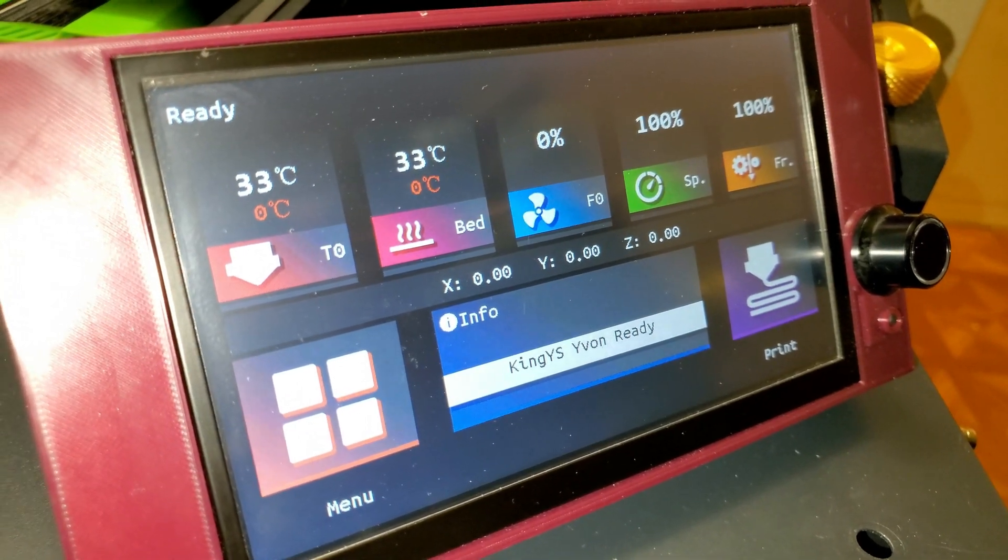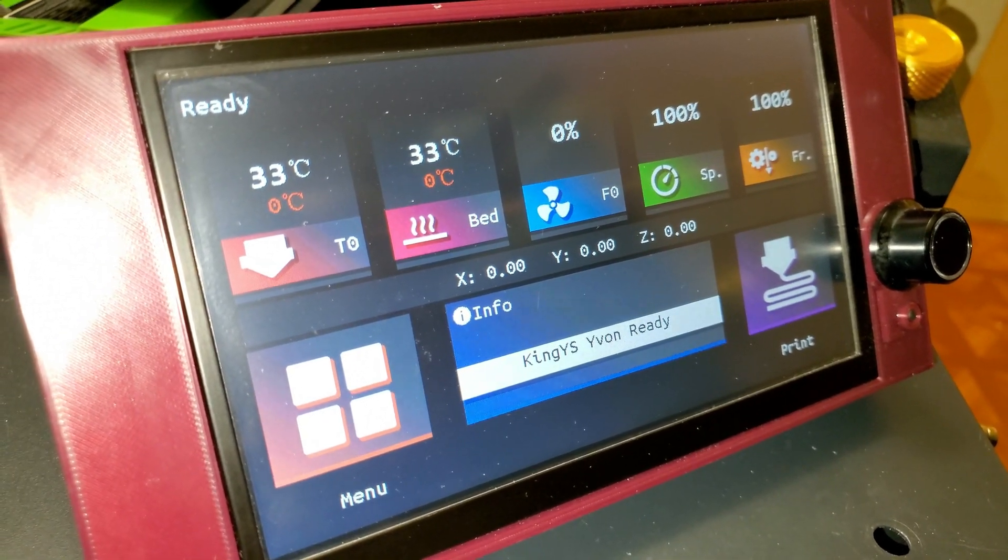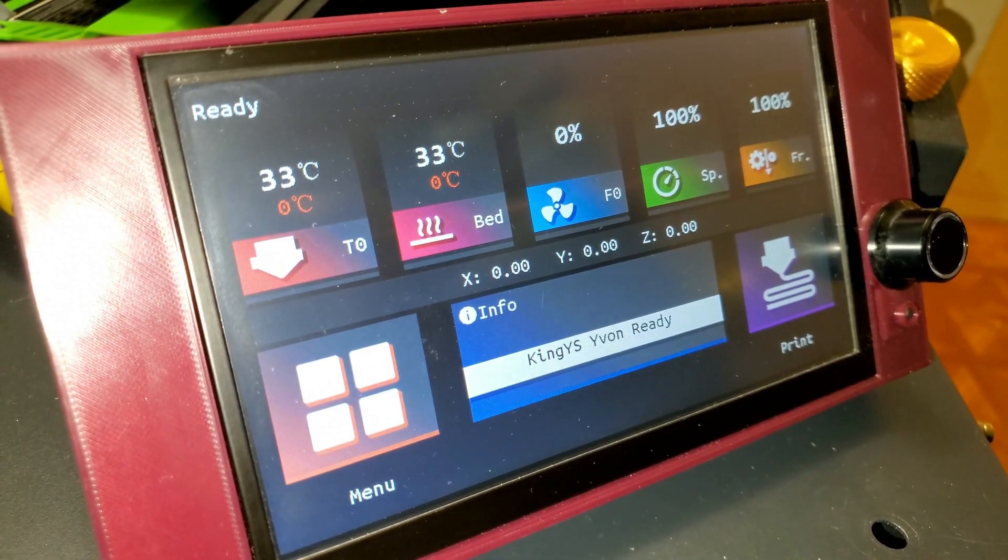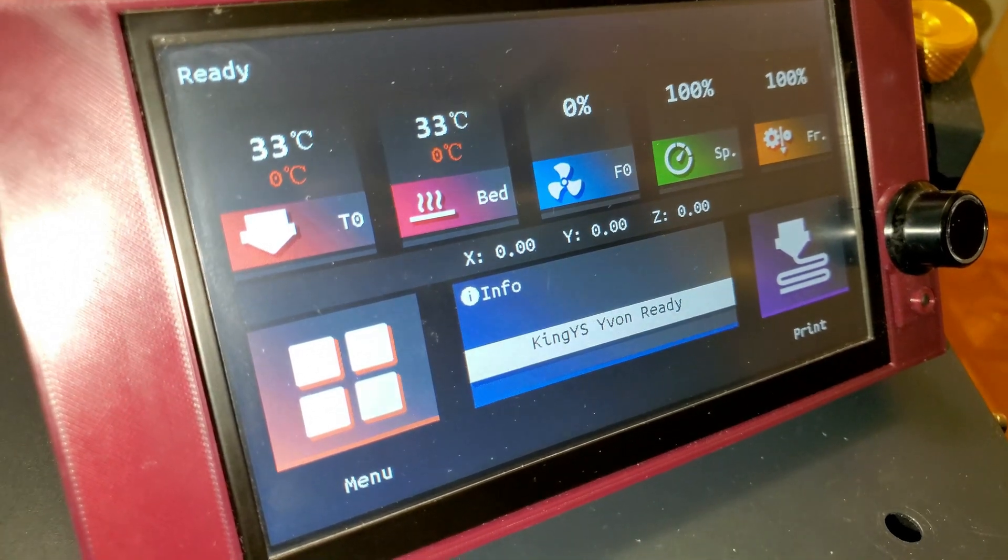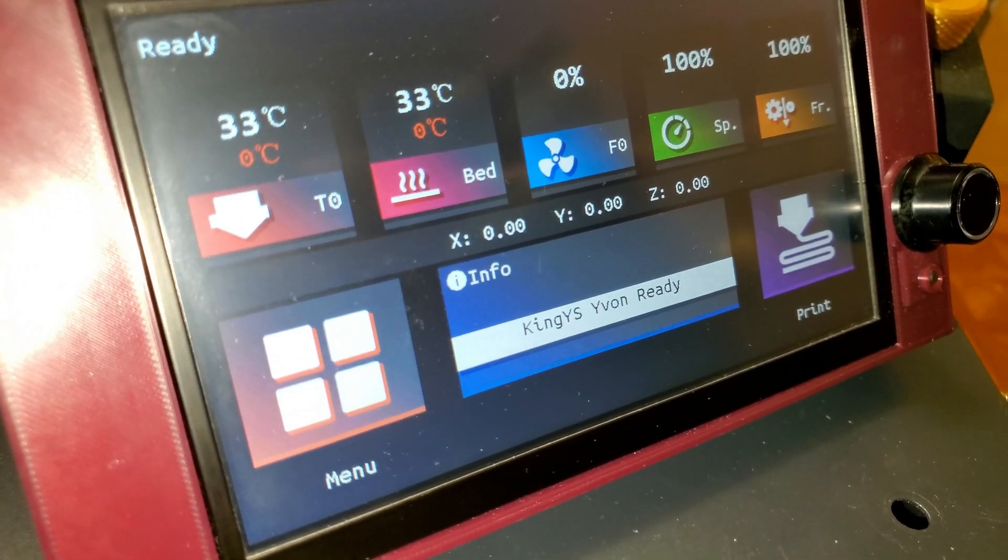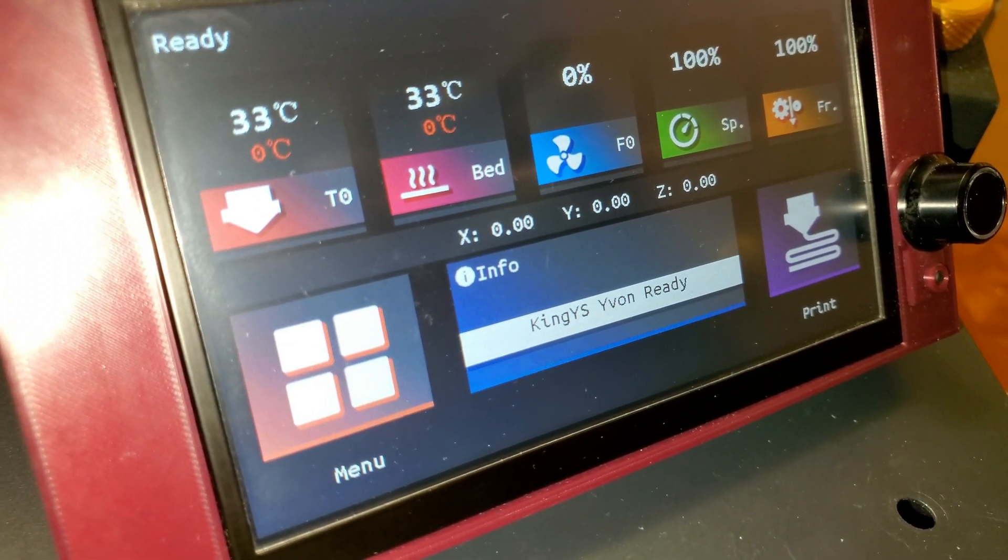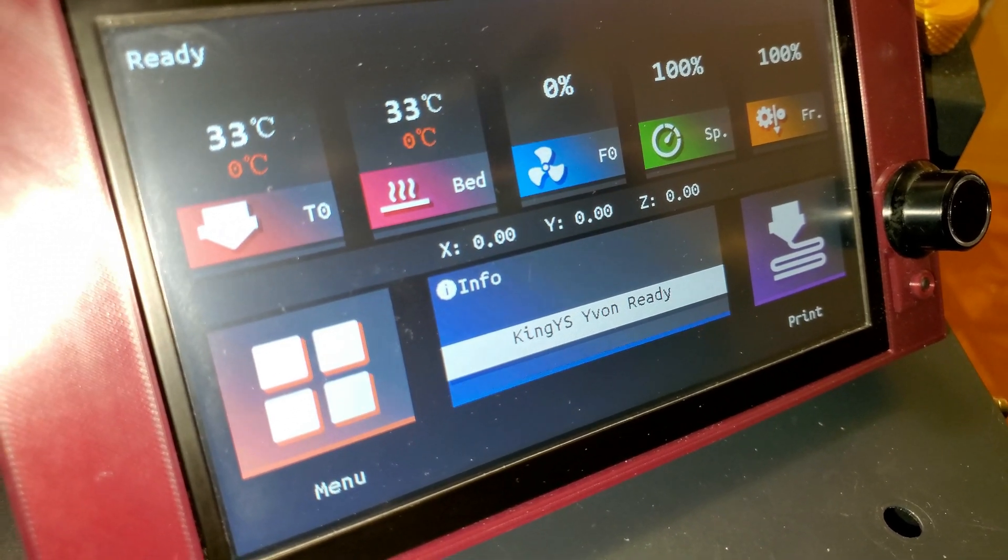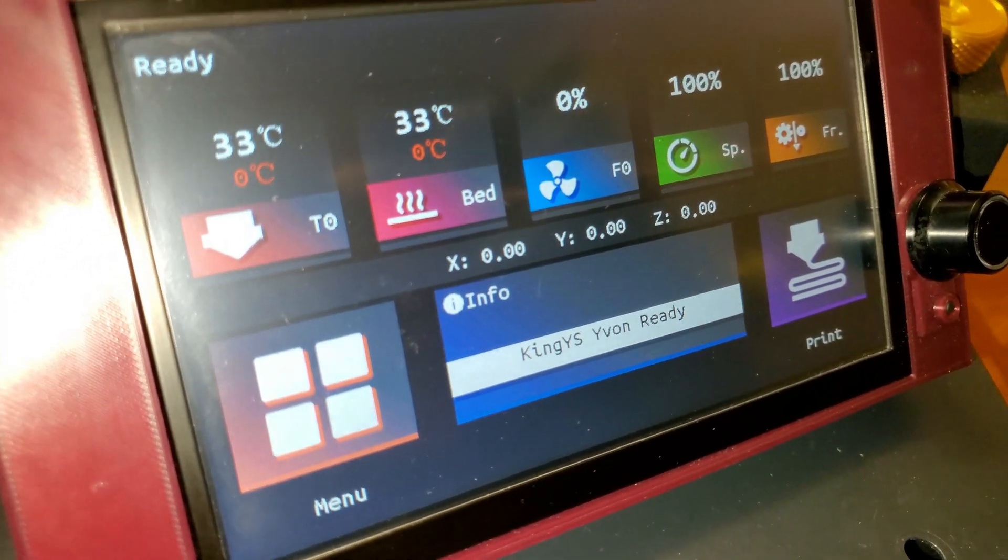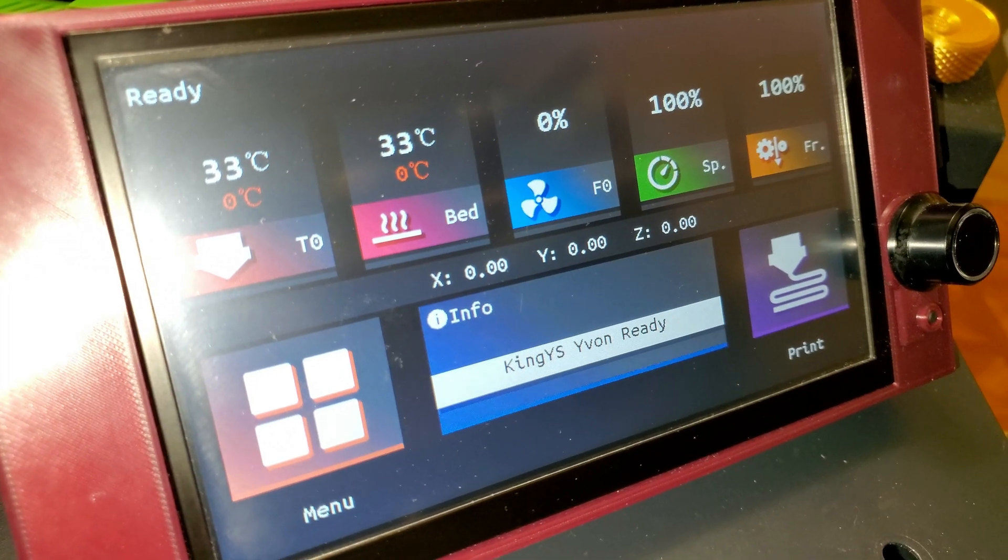So that was it on how to update the firmware on the TFT70 from BigTree Tech. If you found this video helpful, make sure to drop a like, subscribe, and stay tuned for upcoming videos. Thank you for watching and I'll see you on my next video.